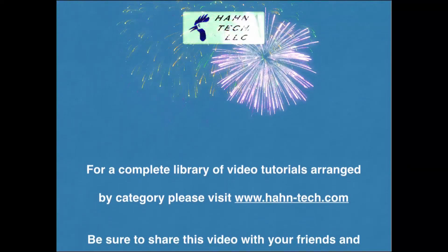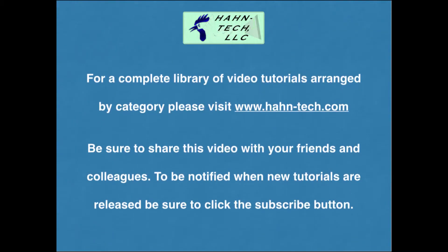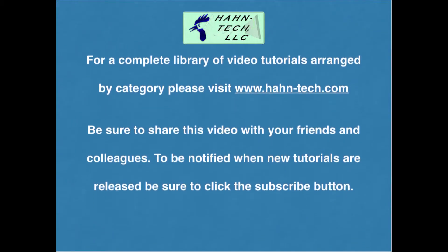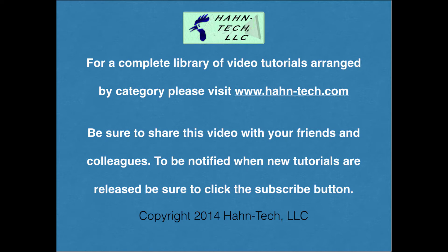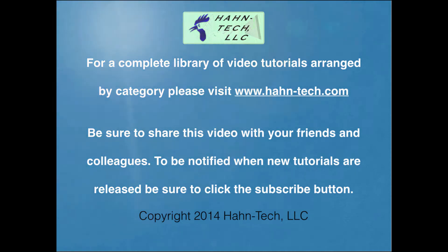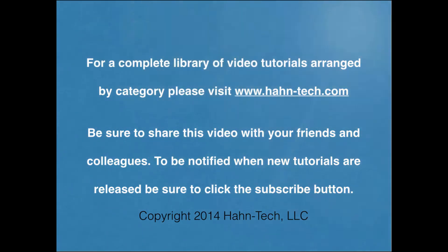Hi, my name is Pete Hahn and thank you for watching this tutorial video. Be sure to visit www.hahn-tech.com for the full library of video tutorials. I hope this video increases your knowledge and helps you become more efficient with this topic whether for home or work. Please support this channel by sharing these videos with your friends and colleagues. Thank you.